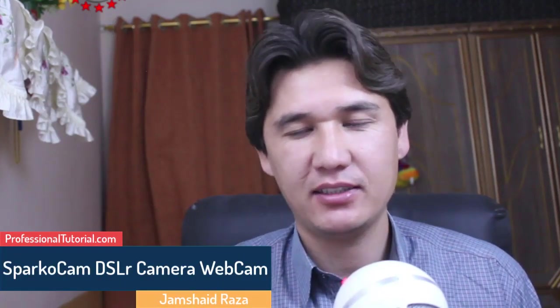Hi everyone, here's me Jamshed Raza from professional tutorial.com. Today I'm going to show you how you can use your DSLR camera as a webcam. We're going to use a third-party software which is a paid version, but we're going to use a free version as well and show you how beautifully you can convert your DSLR camera as a webcam.